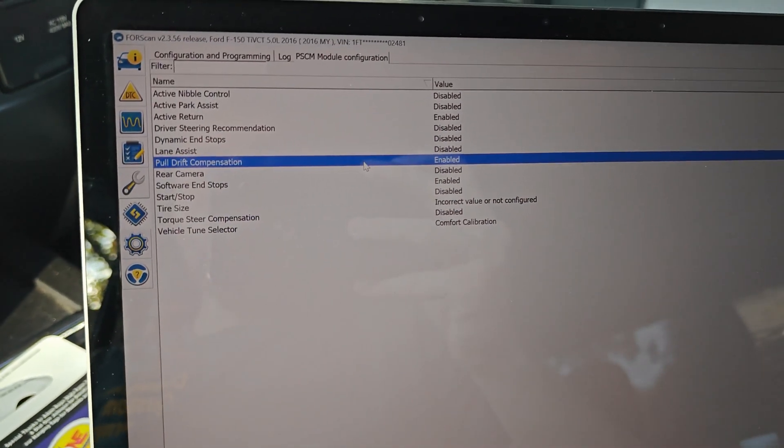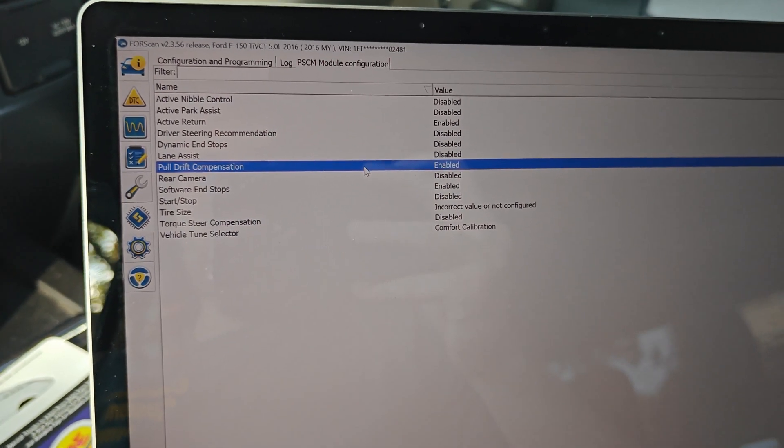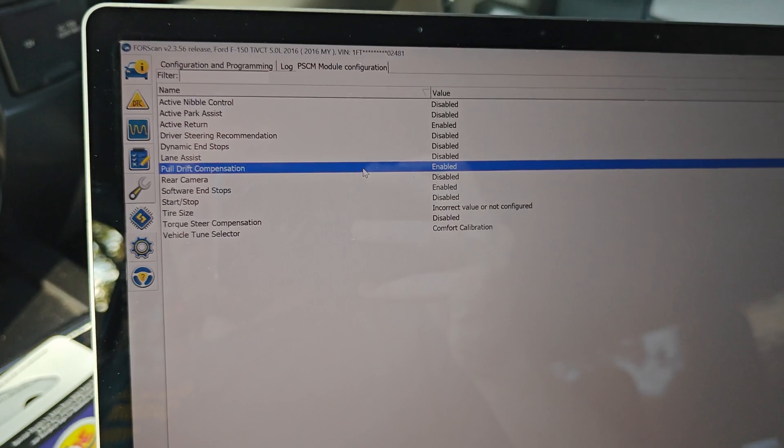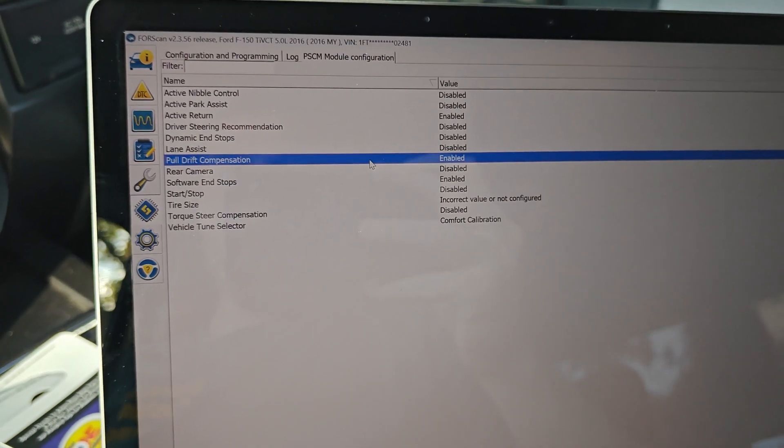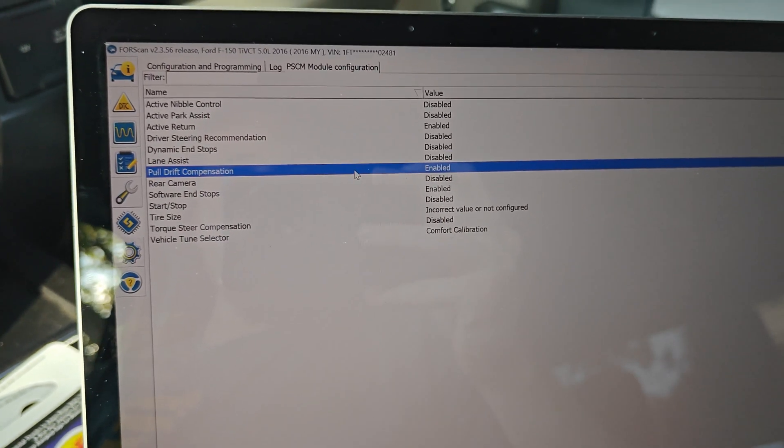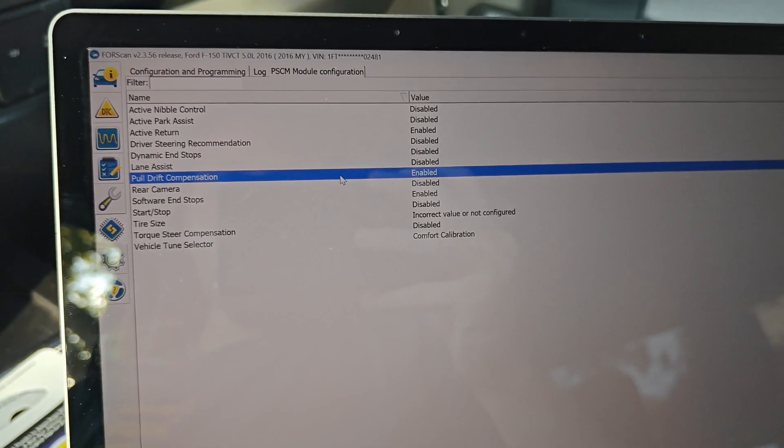So if you have any questions about what you saw here, put it in the comments and I'm going to make a few other videos on the electronic steering system on these trucks in the future. Thanks for watching.